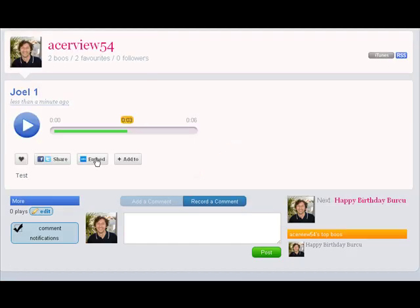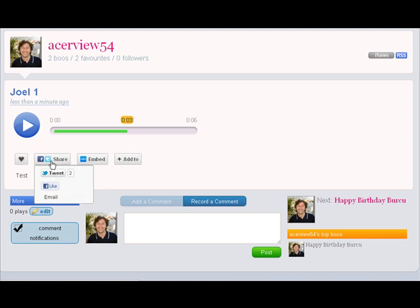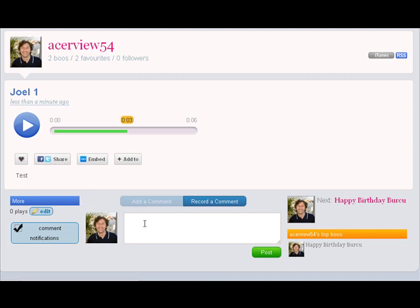Now we can then embed this into another site. We can share it on Twitter or on Facebook or we can email it. And what is most important is that all our friends here and other people we know can then record comments here and share this.